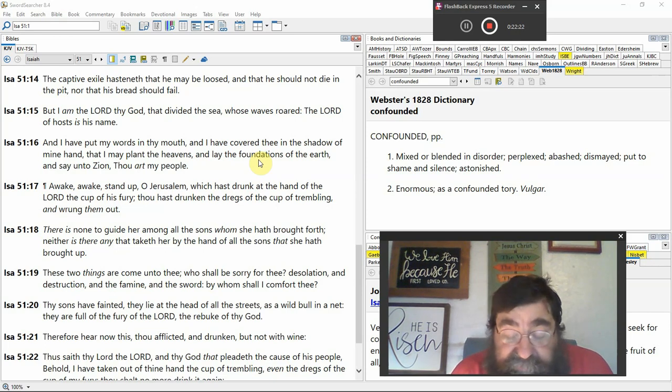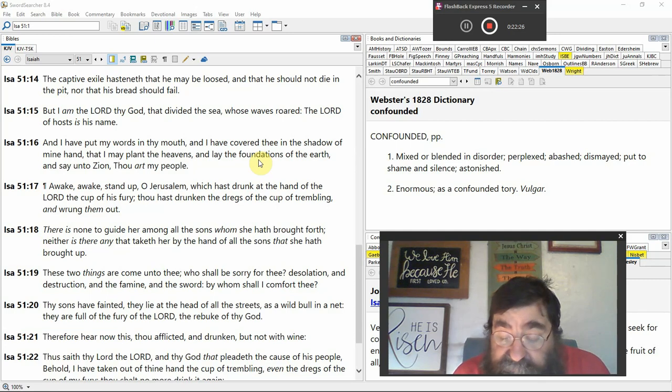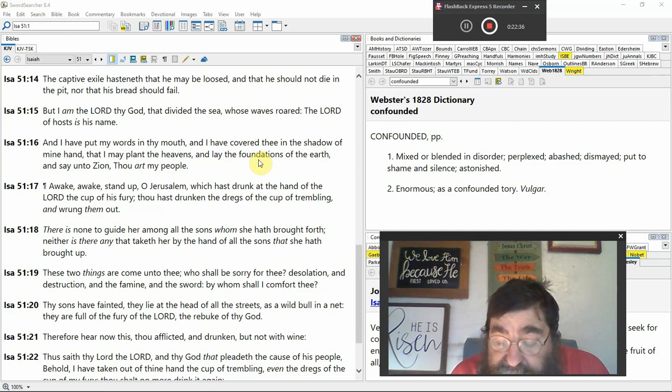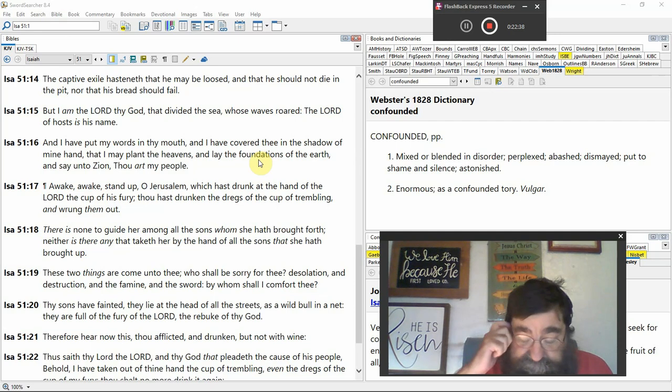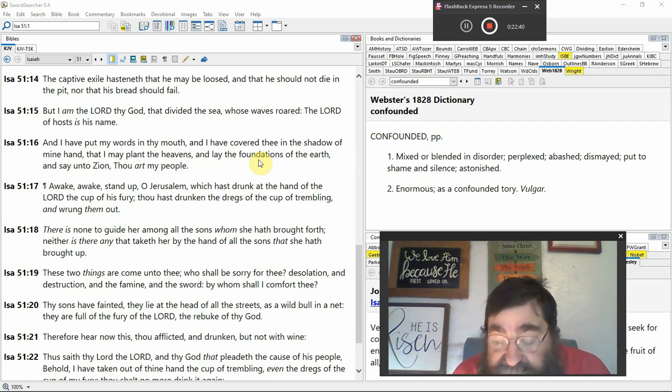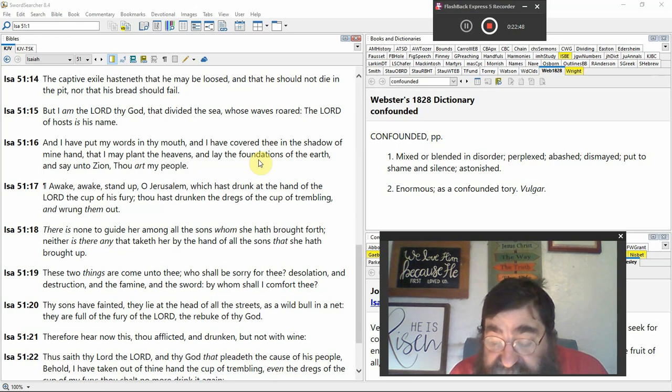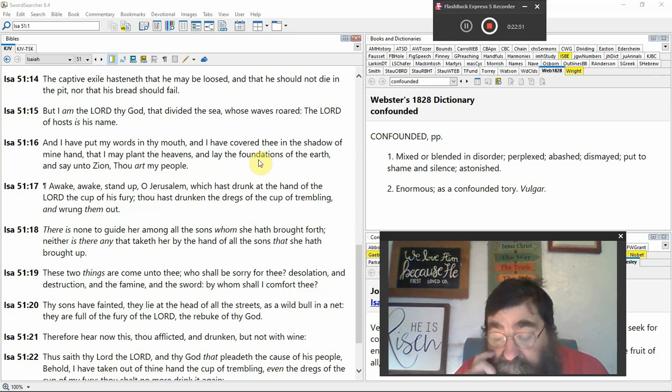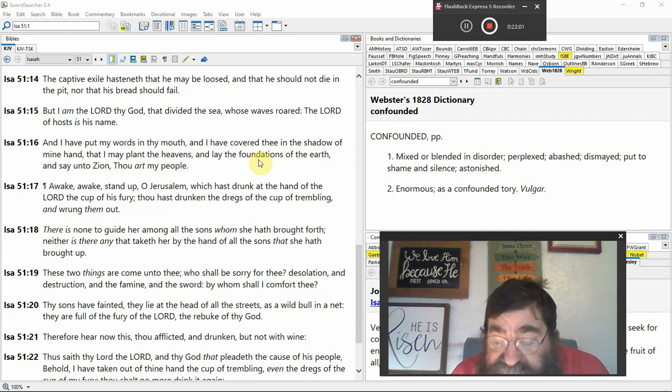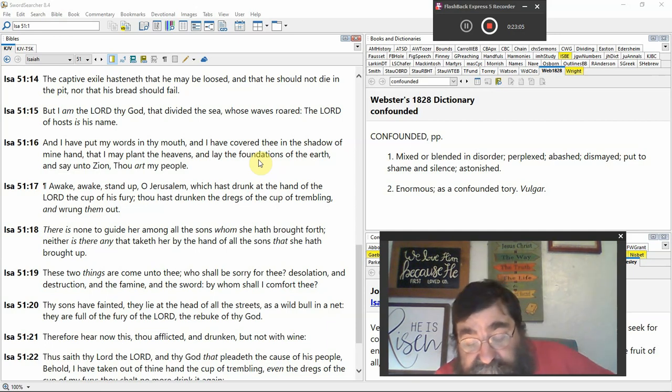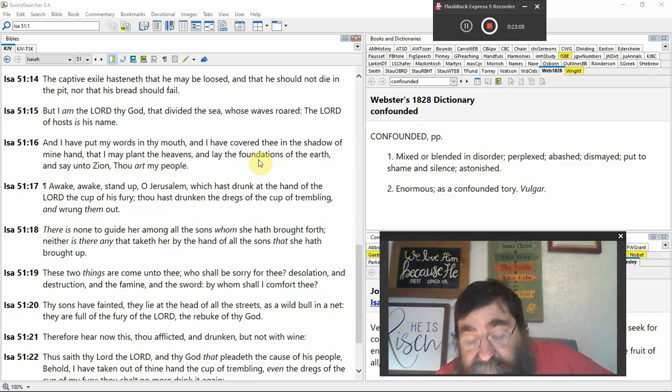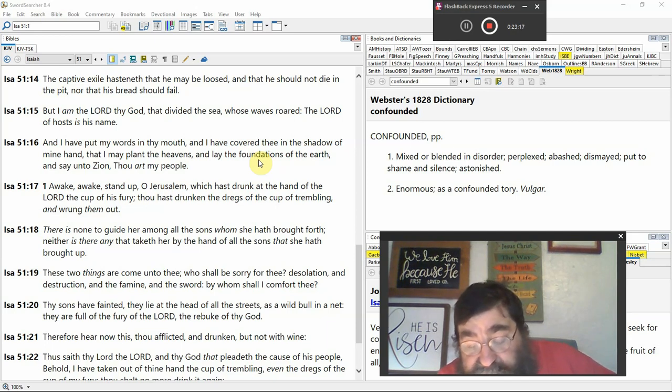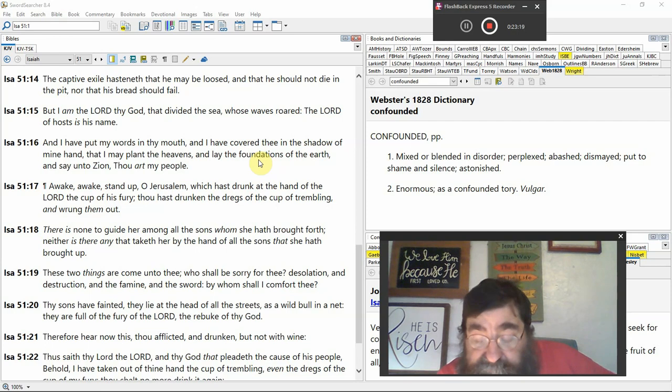There is none to guide her among all the sons whom she has brought forth. There's no guidance in the tribulation at all. Except for Moses and Elijah, 144,000. Neither are any that taketh her by the hands, all the sons that she has brought up. By the mercies of God. These two things are come unto thee. Who shall be sorry for thee? Desolation and destruction, tribulation. And in famine, tribulation, the sword, tribulation, the horses, war, and famine. Whom shall I comfort thee? Thy sons have fainted. They lie at the head of the street. Babylon, that's also Nineveh, when they come, as a wild bull in the net. They are full of fury of the Lord. The rebuke of thy God.